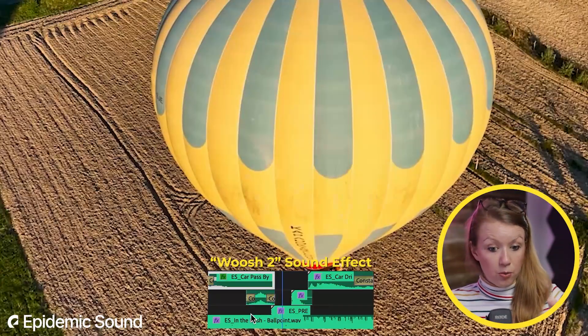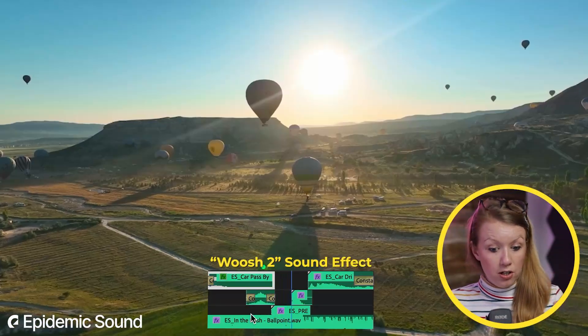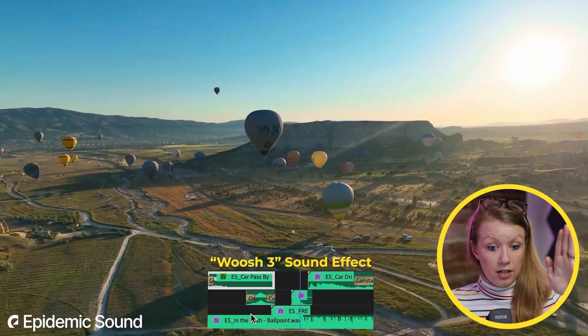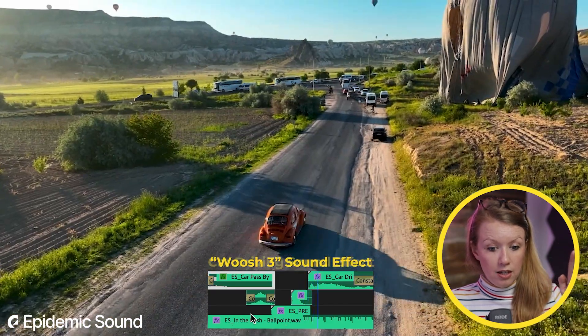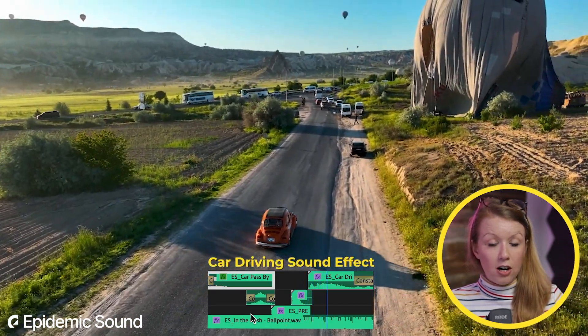Whoosh. Another whoosh. And another whoosh. And then the car driving off.